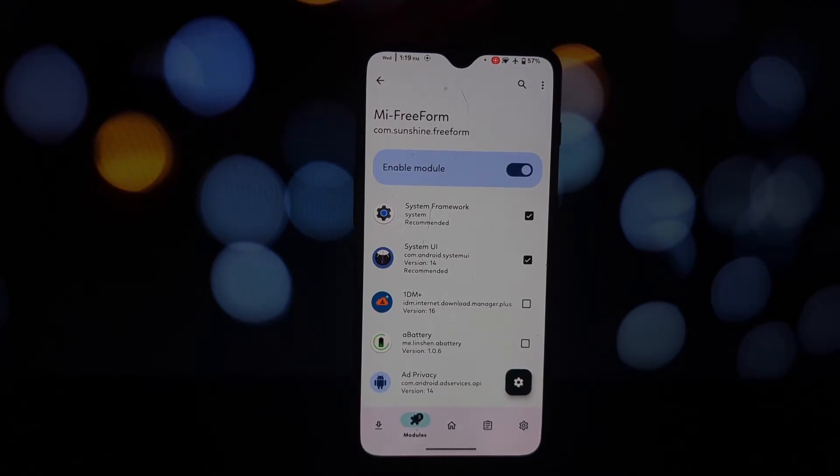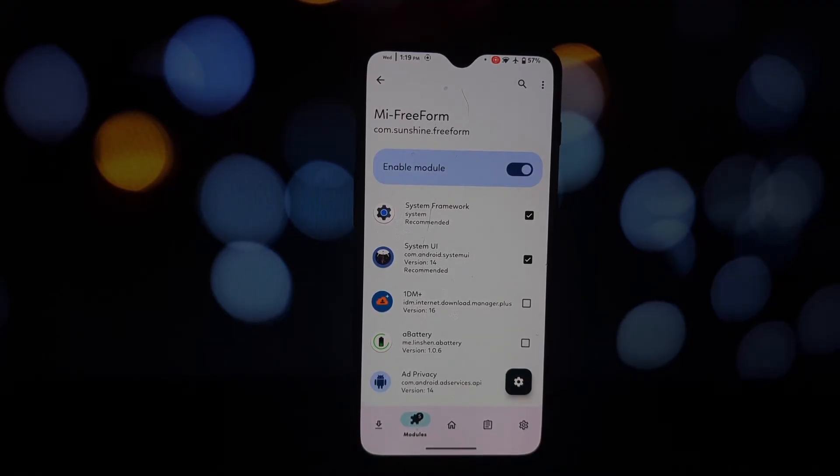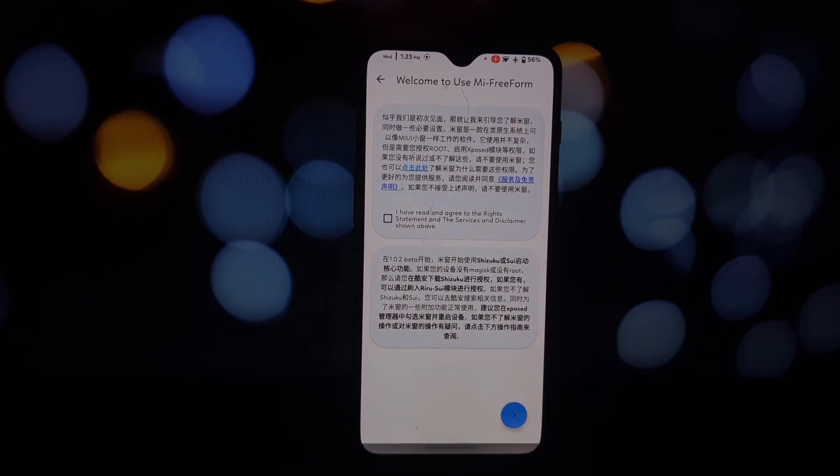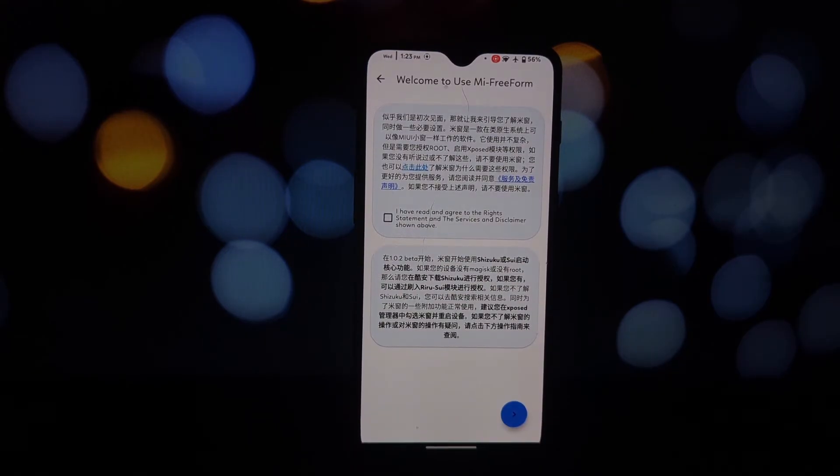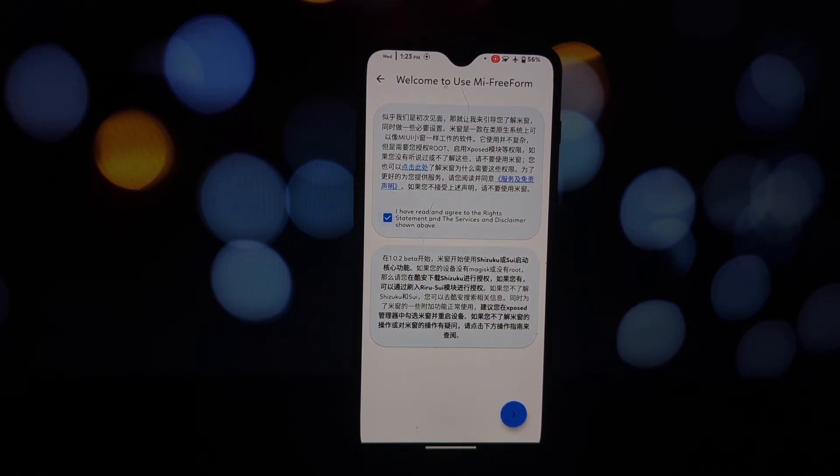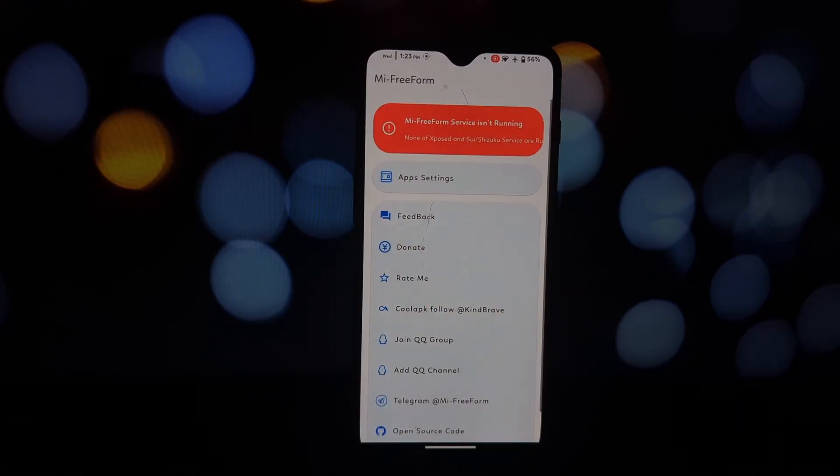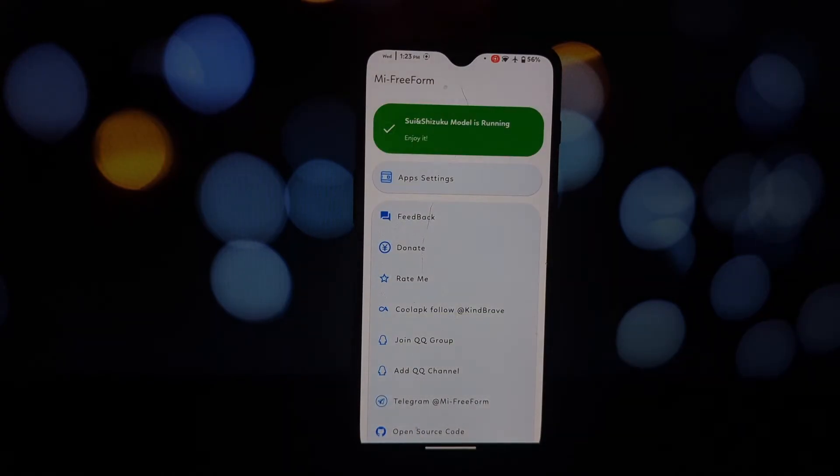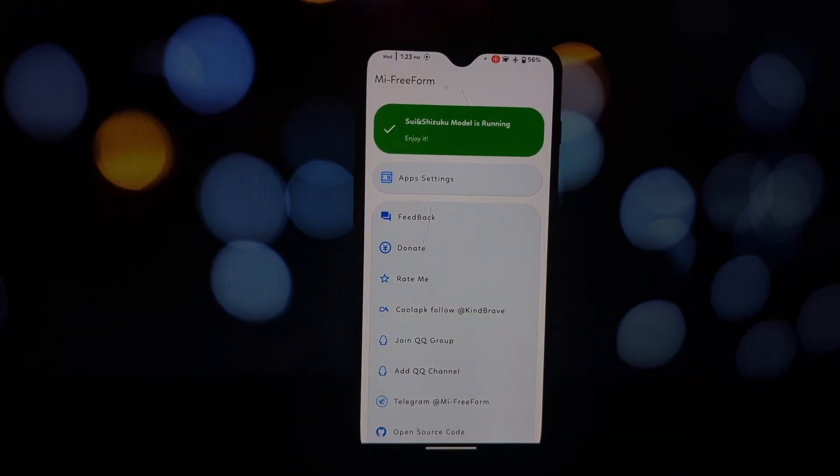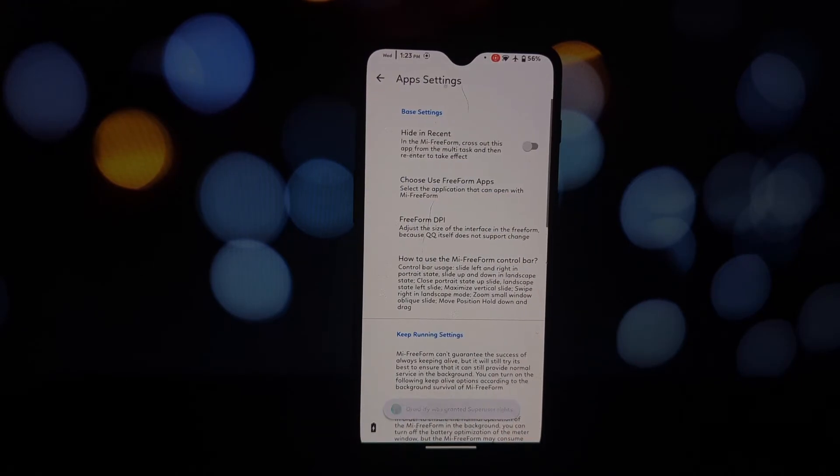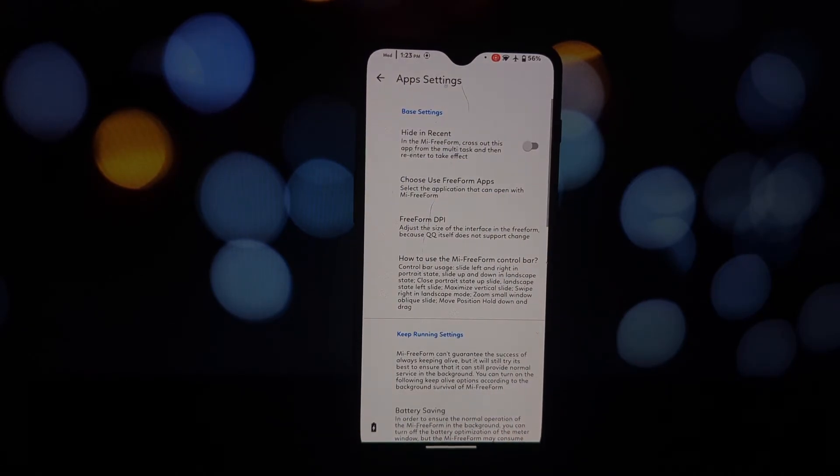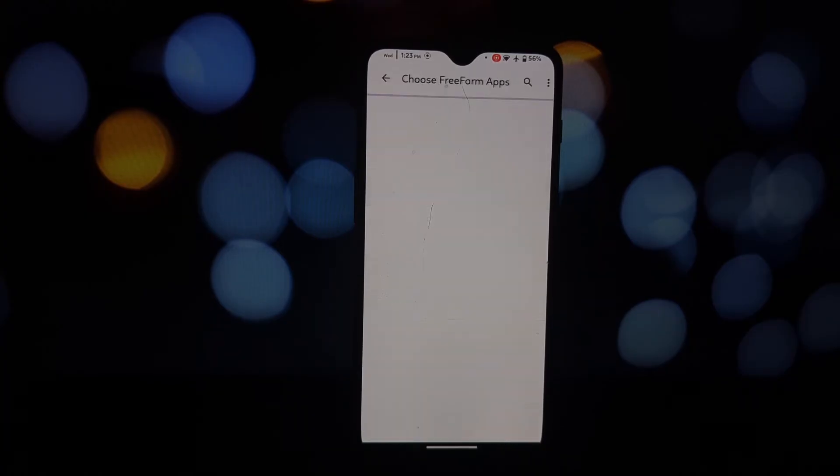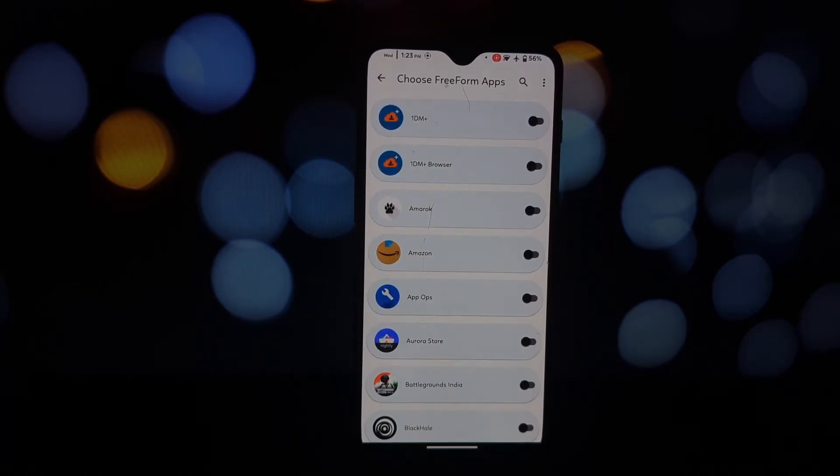You can find download links for Magisk, LSPosed, Shizuku, and the Mi Freeform app in the video description below. Install the module APK on your device. Once installed, open LSPosed and go to the modules section. Here's where the magic happens. Find the module called Mi Freeform and tap the checkbox to enable it.